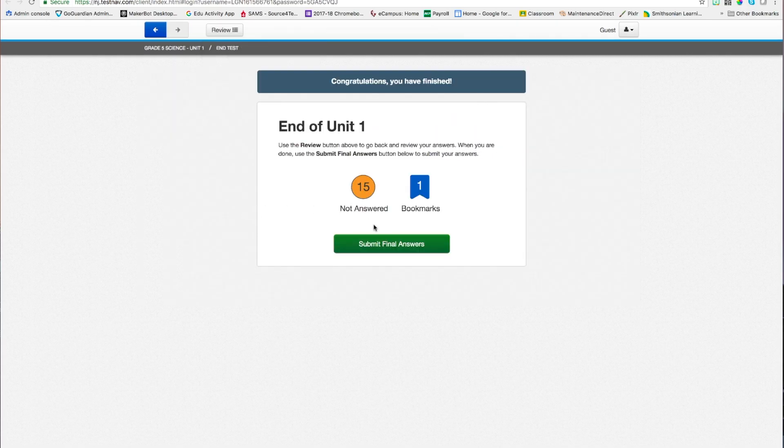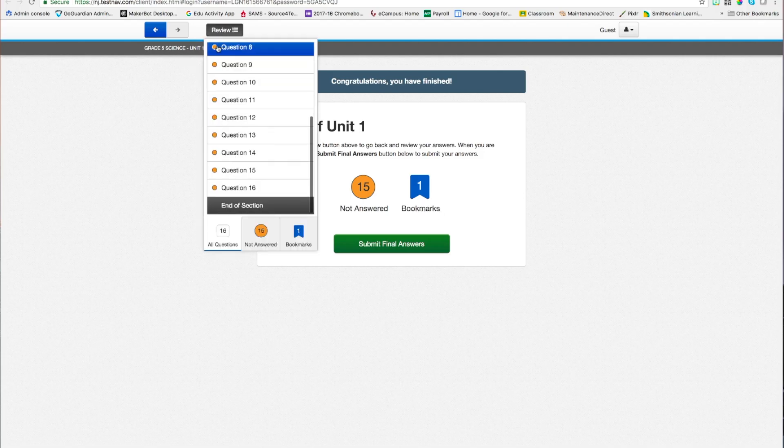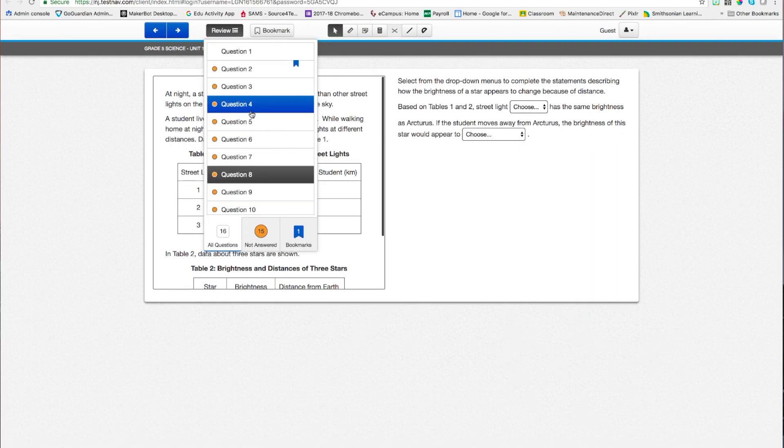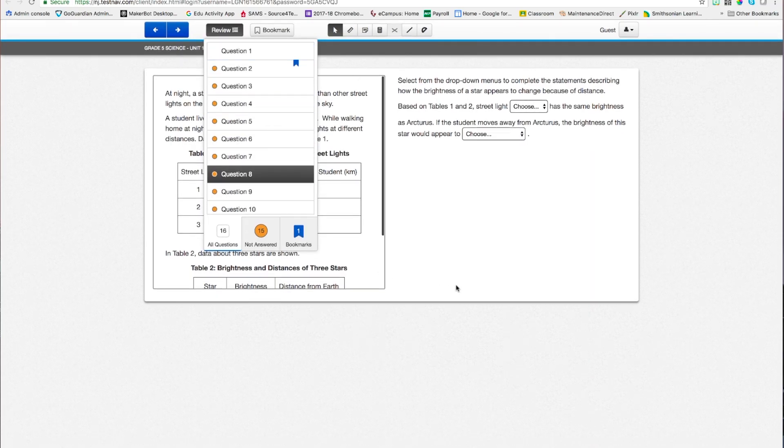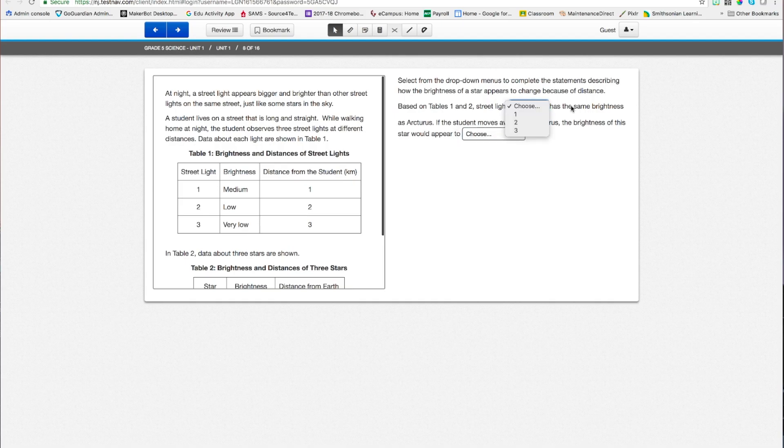Alright, when I go to the end of this section, if I'm done, I submit my final answers. But notice I have 15 questions not answered and one bookmark I should go back to. So, I'm going back to review. I'll skip to question 8. I can go wherever I need to go. All sorts of different ways to answer questions here in the science test.